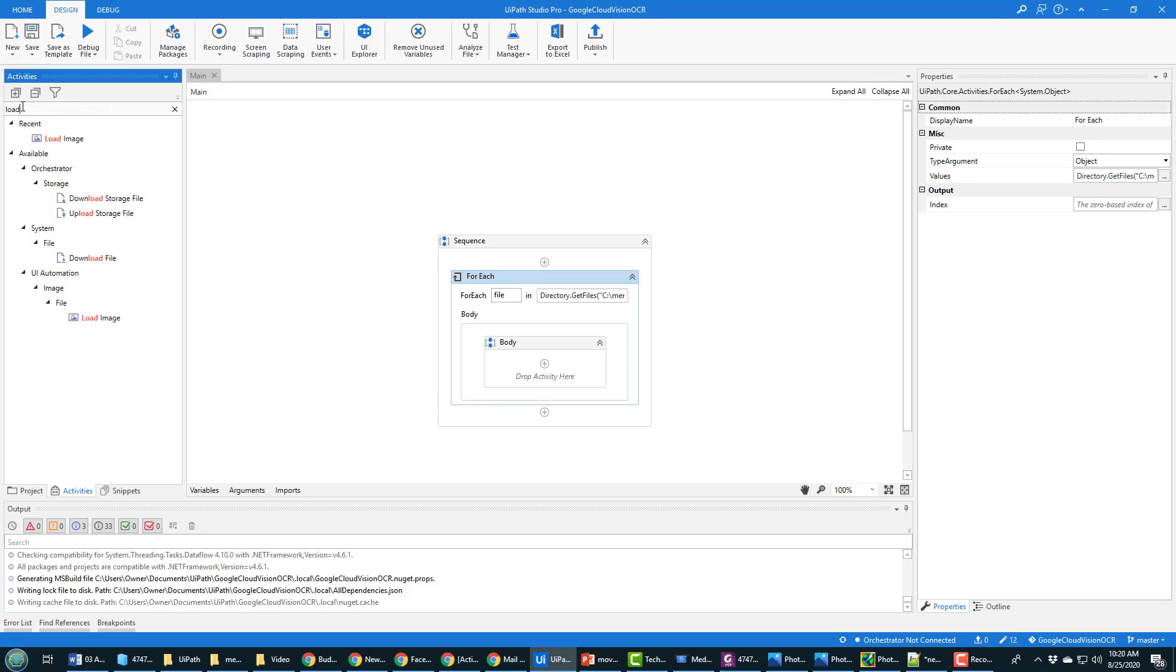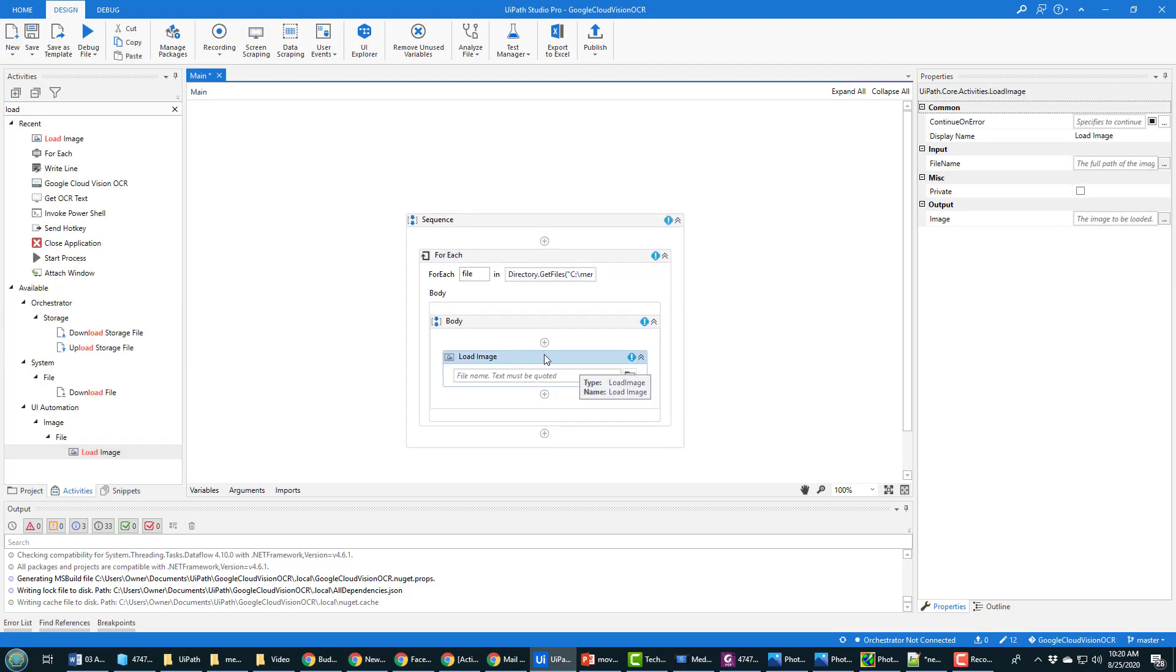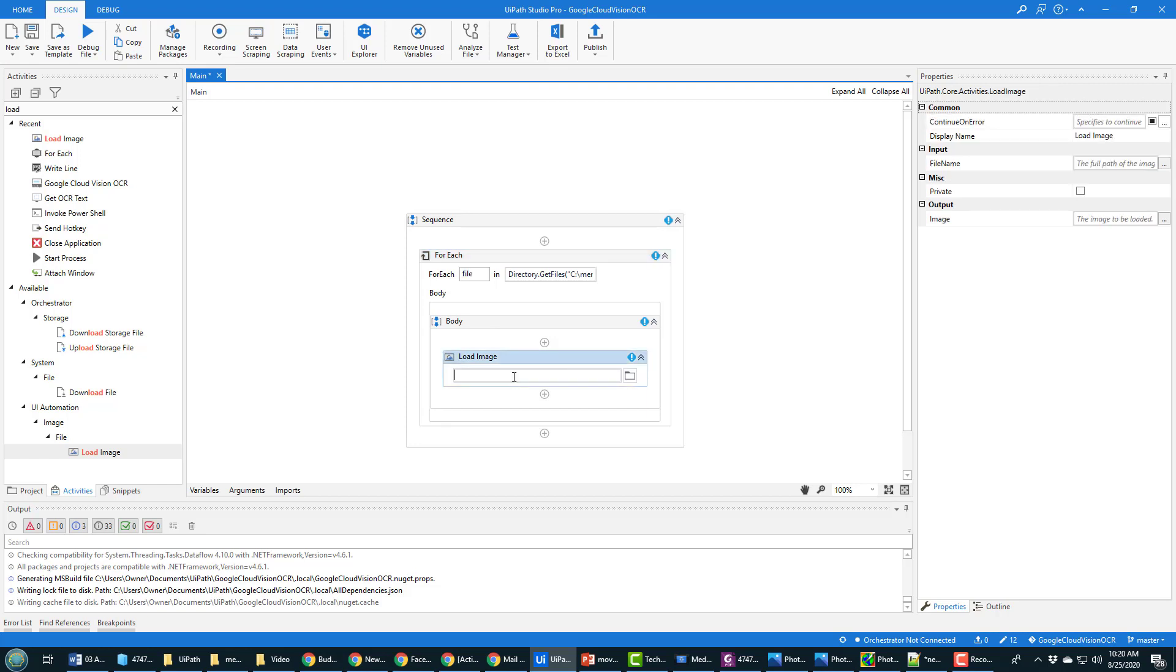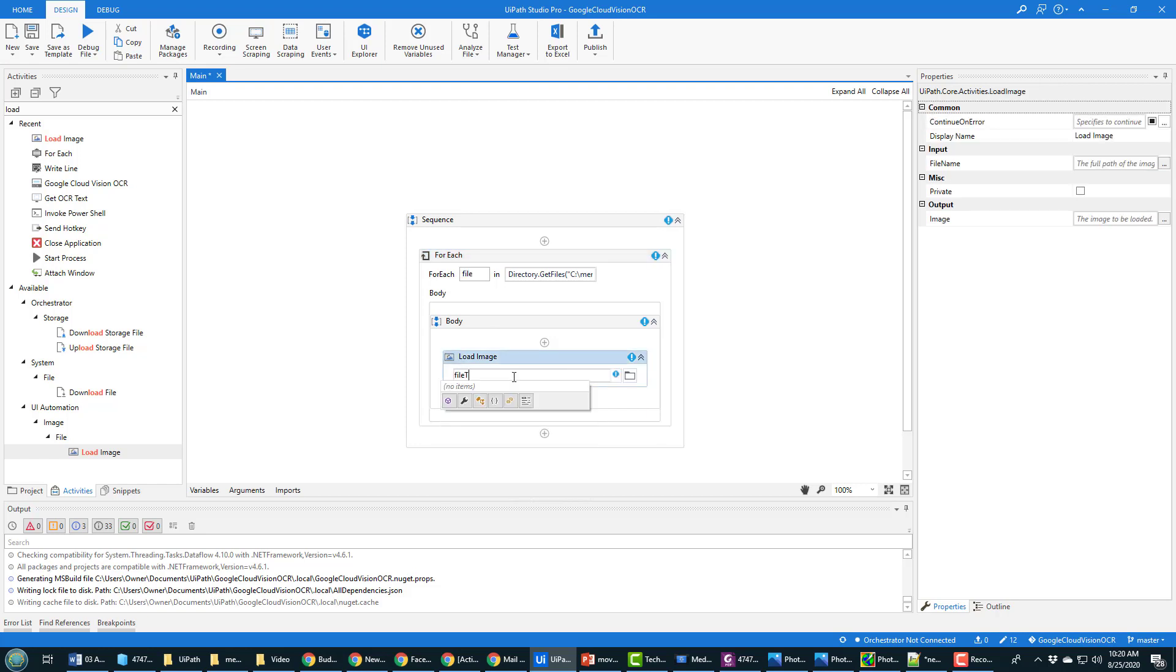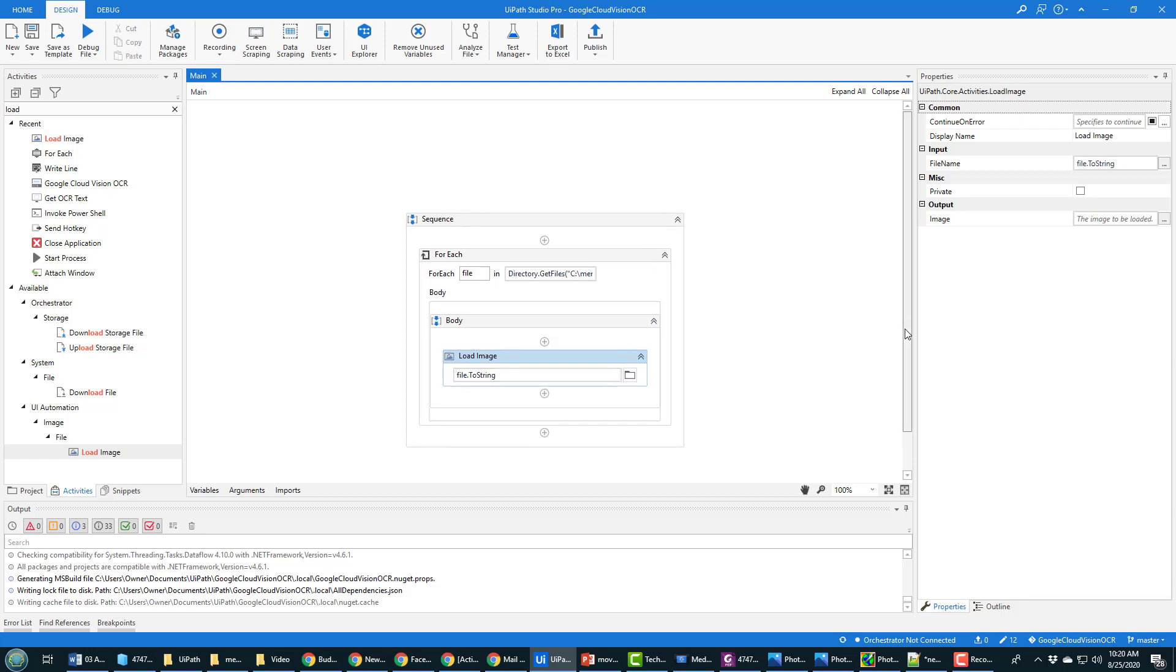So for each file in here, what I need to do is I need to first create an image object. So I'll see if I can find the load image function, UI automation load image.